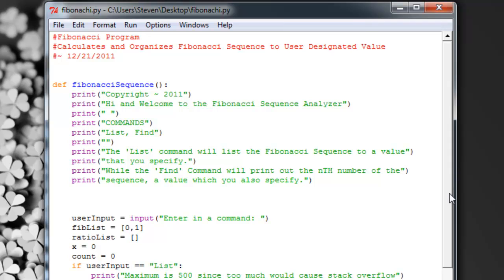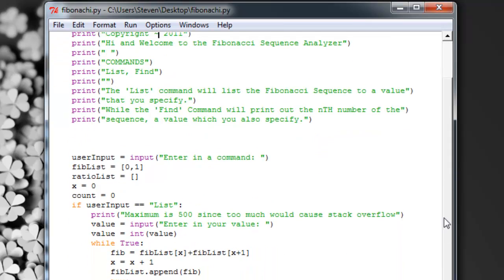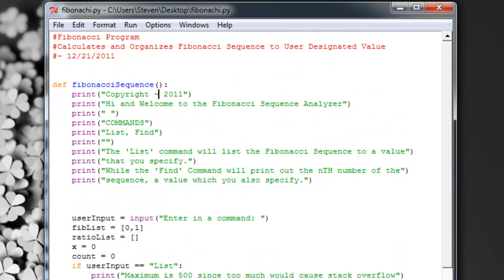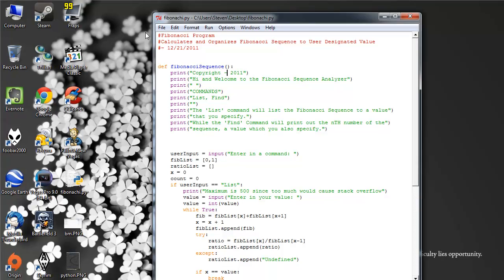If you haven't heard about the Fibonacci sequence, it's basically a sequence where if you add the last two numbers, the third number will be the sum of the first and second numbers. So it's going to be 0, 1, 1, 2, 3, 5, 8, and so on.